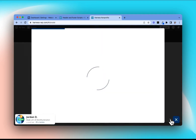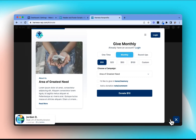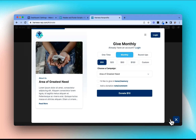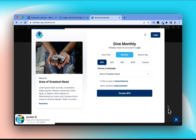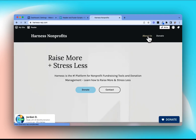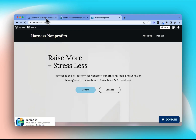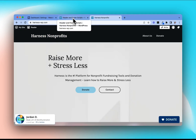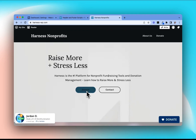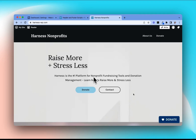If we jump back over to our actual WordPress site now and refresh the page, here's our floating donate button appearing in the bottom right-hand corner. We can click on that, and this is now going to have our Harness donate button and our giving forms added to every page of our site. If we jump over to our About Us page, for example, we can see it's there too.